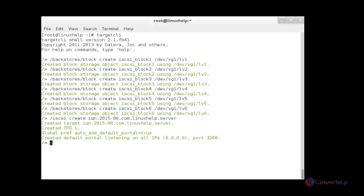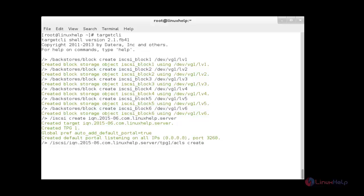Now I am going to create the access control list for my client. I am adding the iSCSI initiator names for the clients to get access — adding three client iSCSI names to the ACL.